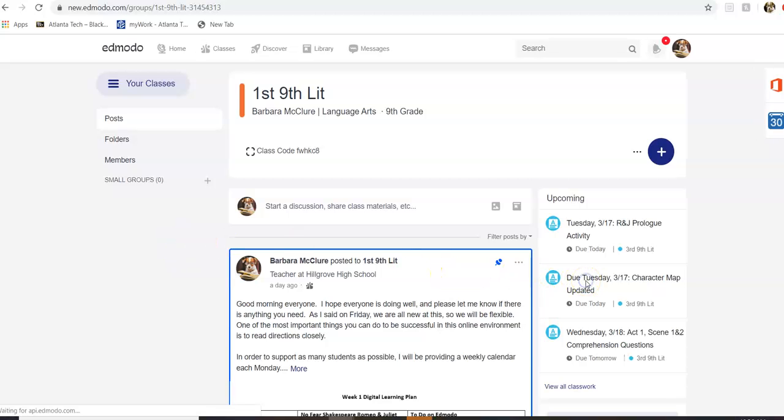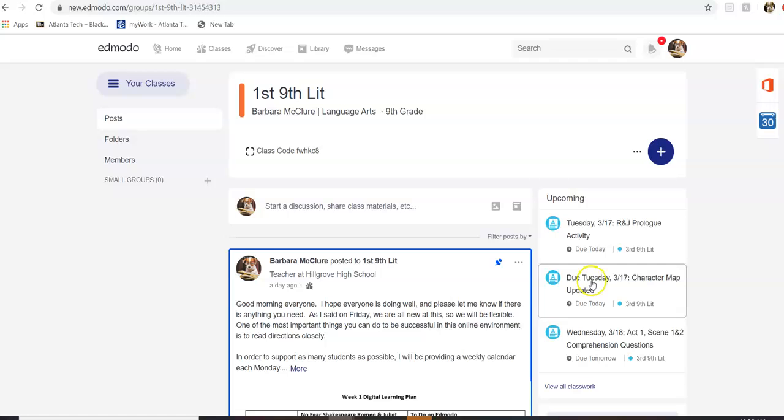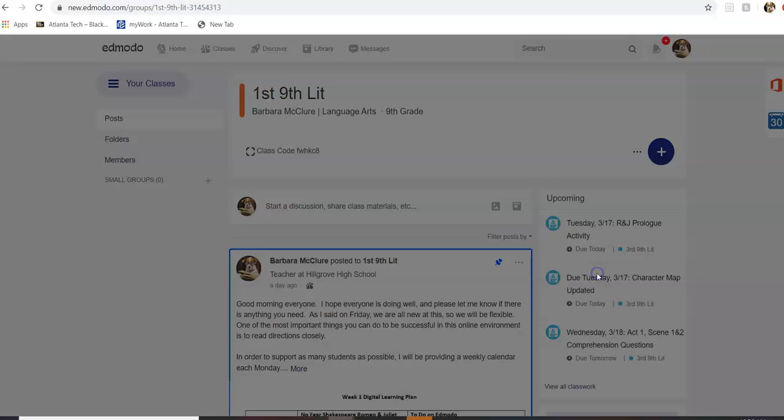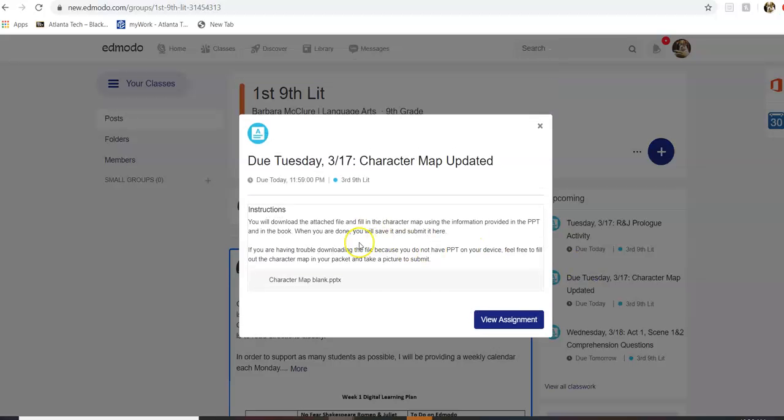So the first thing you're going to do is come over here to where it says upcoming and pull open the assignment. Mine's going to look a little bit different than yours because I'm in teacher mode, but you'll download this.